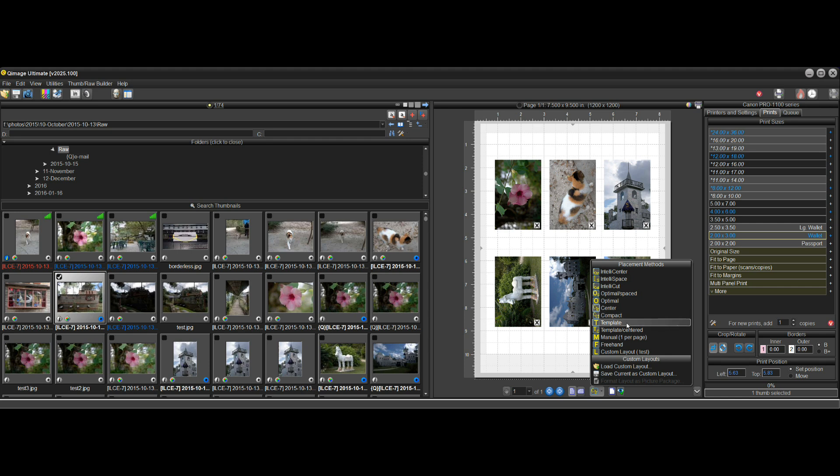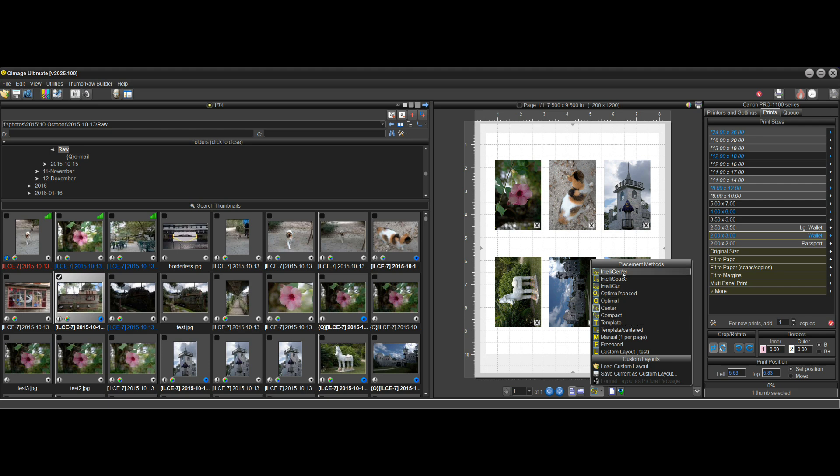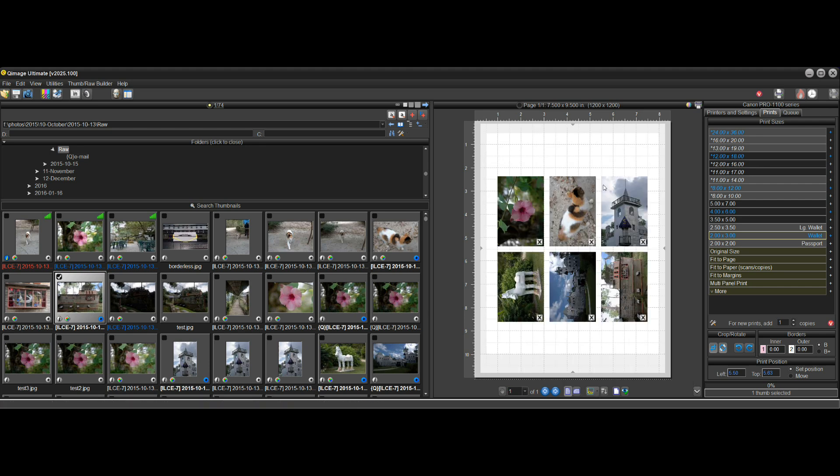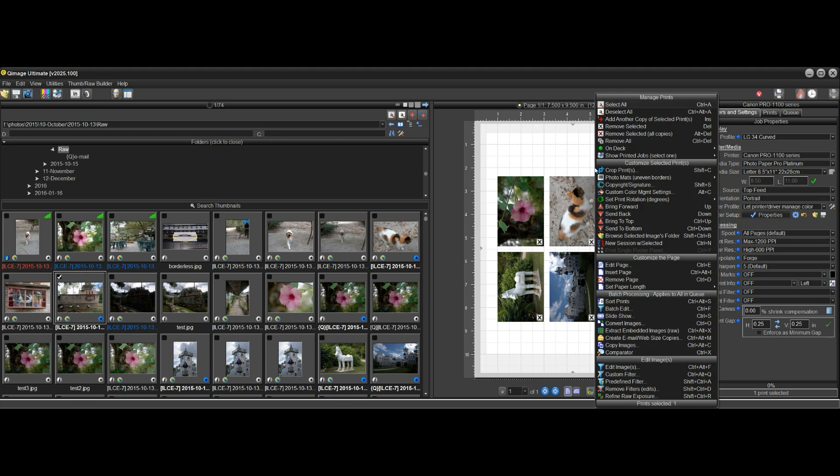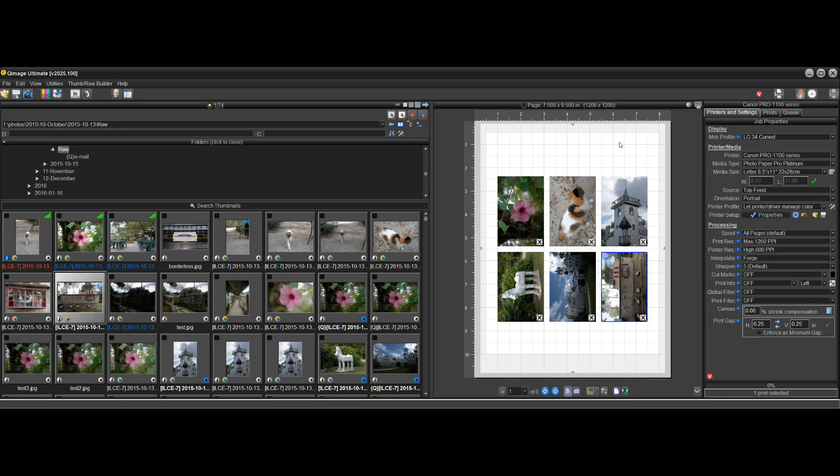Again, we're trying to make things versatile, easy to use, the maximum functionality that you can have. And so you can do anything that you want. That's the whole goal of Qimage. So we'll go back to IntelliCenter and I'll just remove all.